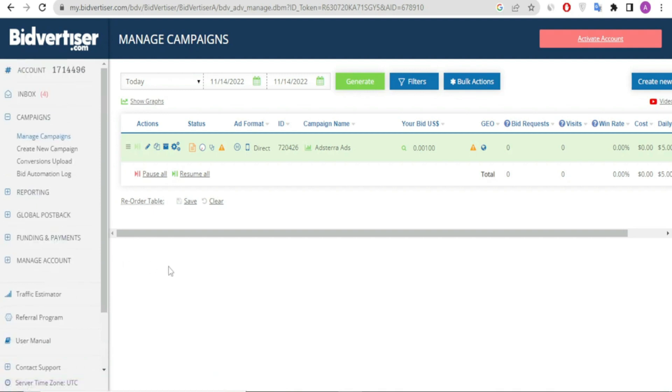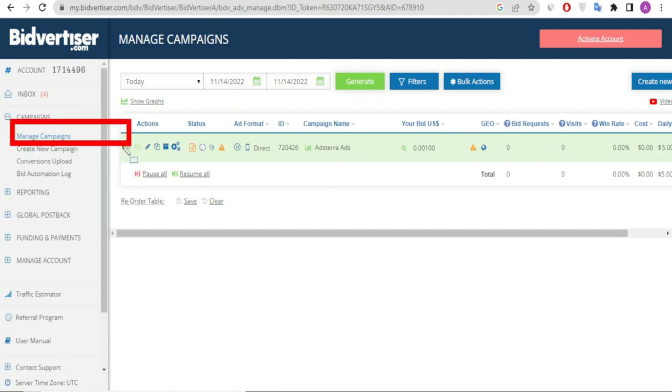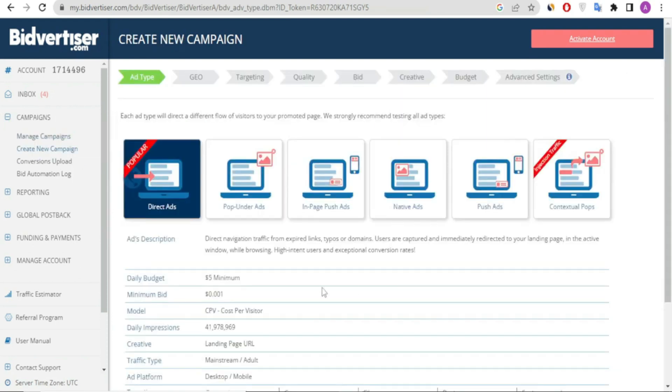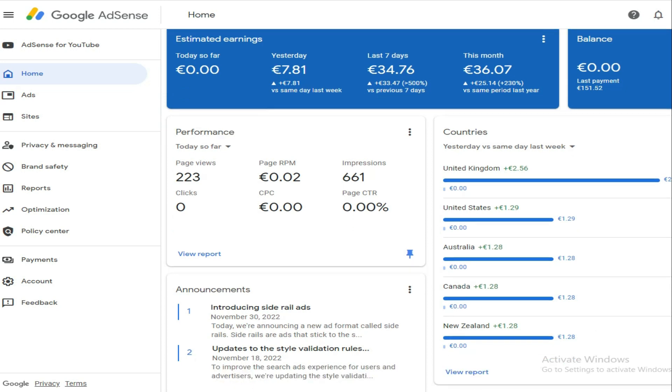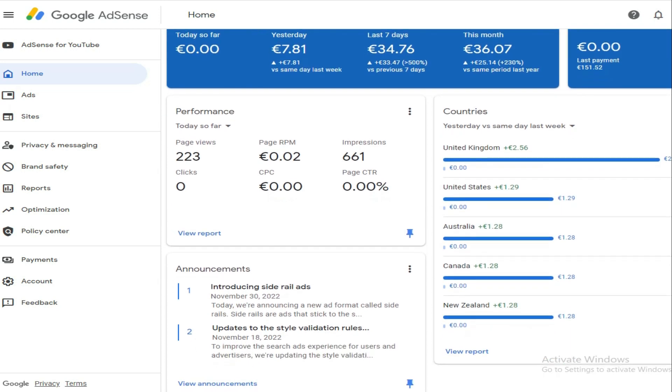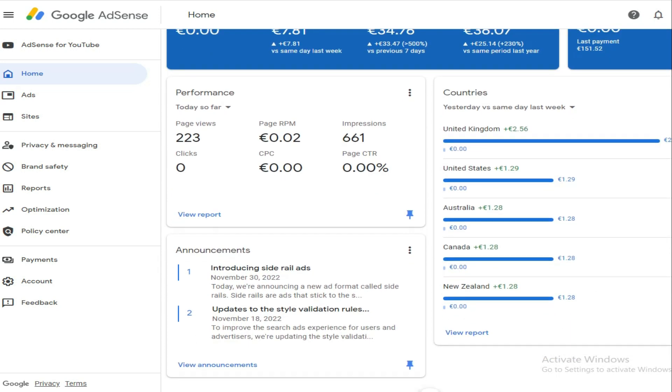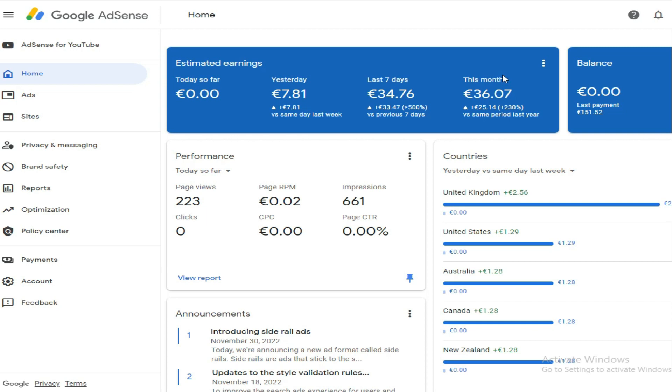As I take you through how I made my first campaign—this is my Bidvertiser dashboard and the campaign I've been running. I've been editing it and interchanging the link since I've been using it for AdsTerra and also for AdSense. Back to my AdSense dashboard to analyze it before we check more on Bidvertiser.